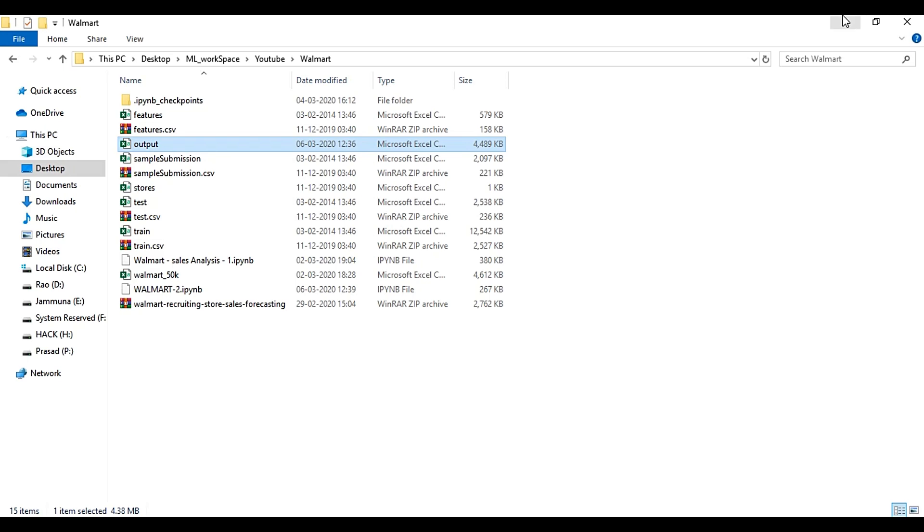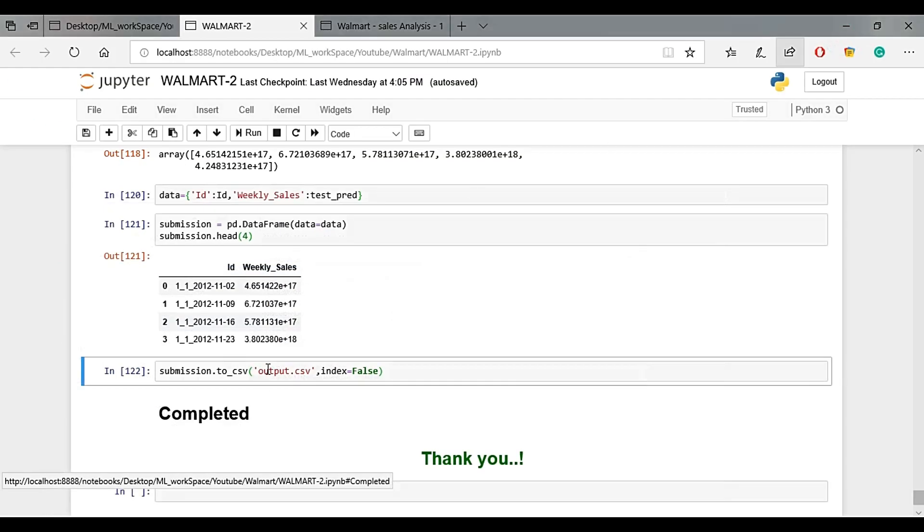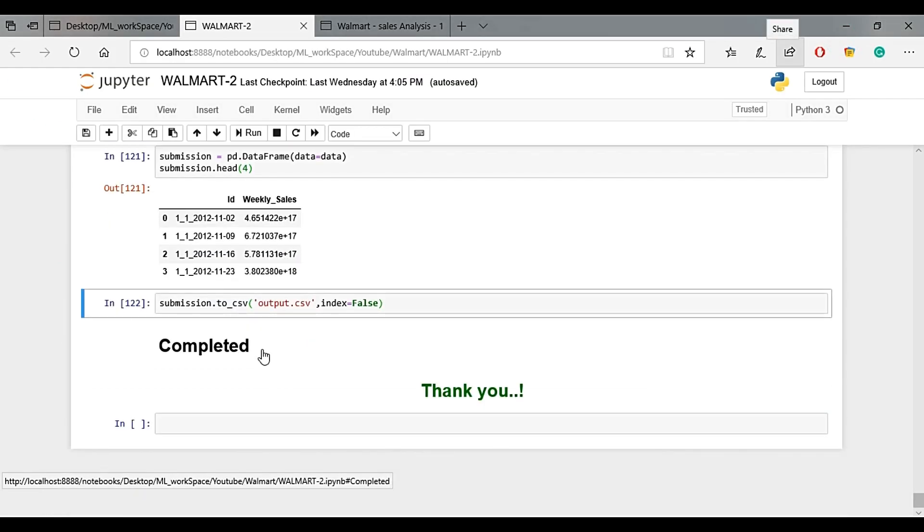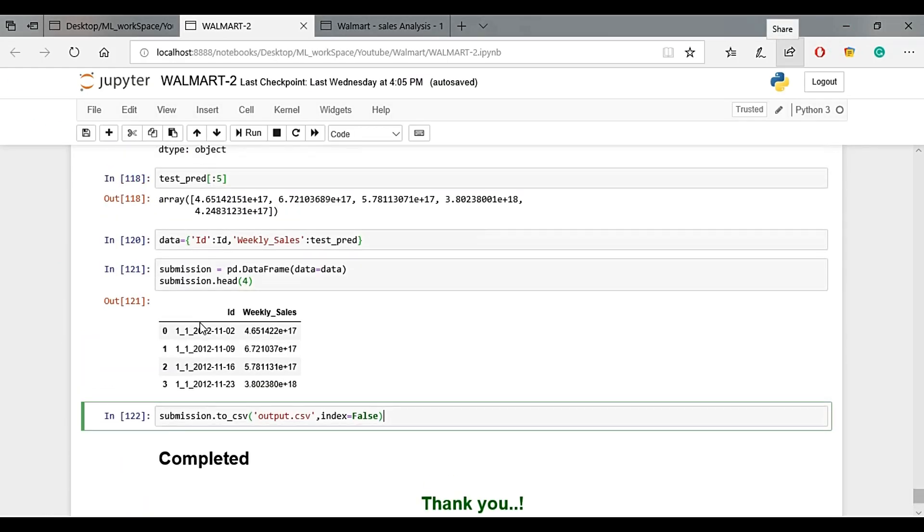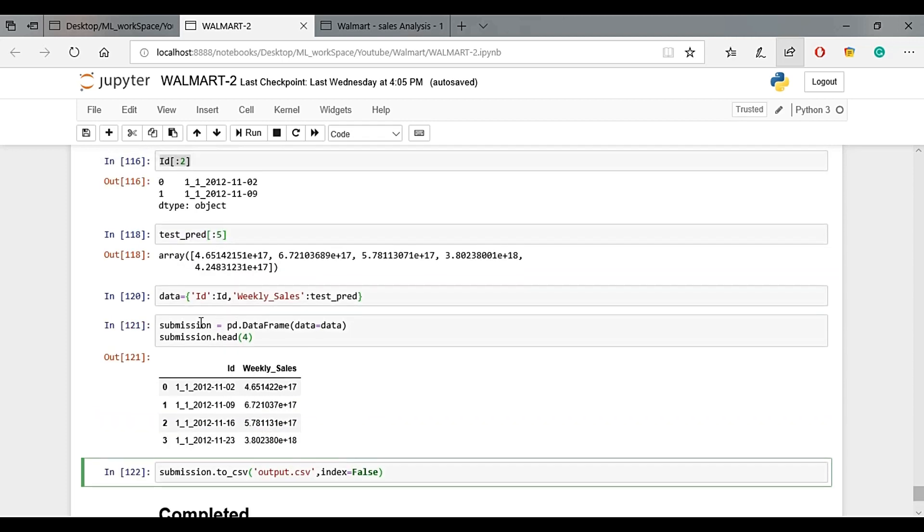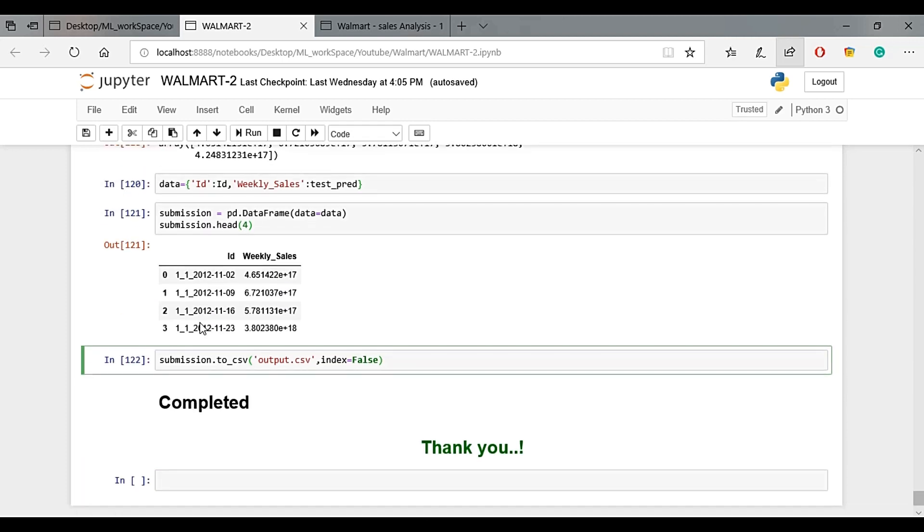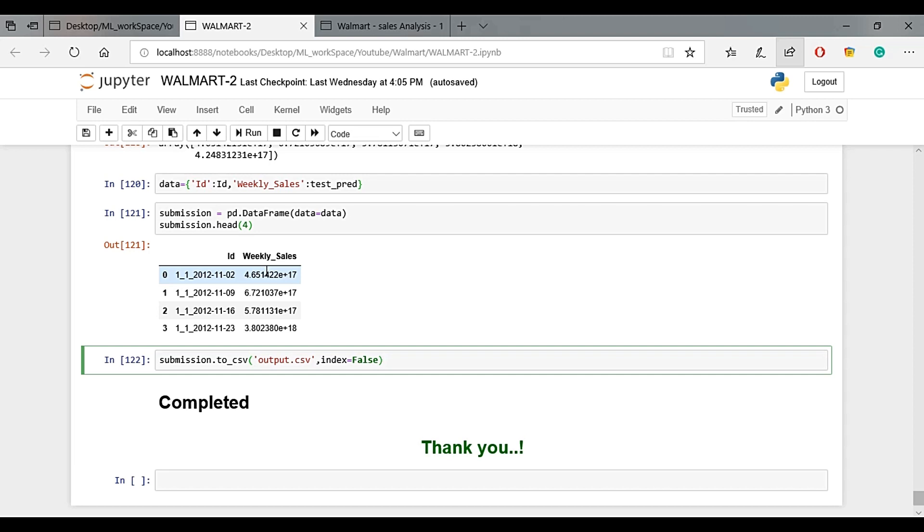This project is complete in three videos. Try it out yourself. If you find it helpful, please like and share this video. If you have any doubts, comment below.